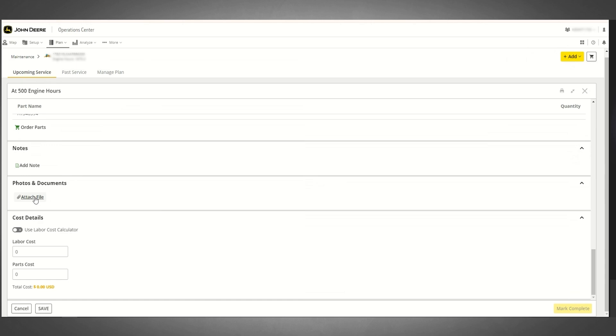Once your maintenance tasks have been marked as either completed or ignored, and all desired information and attachments have been added to the interval and saved, be sure to mark the interval as complete.